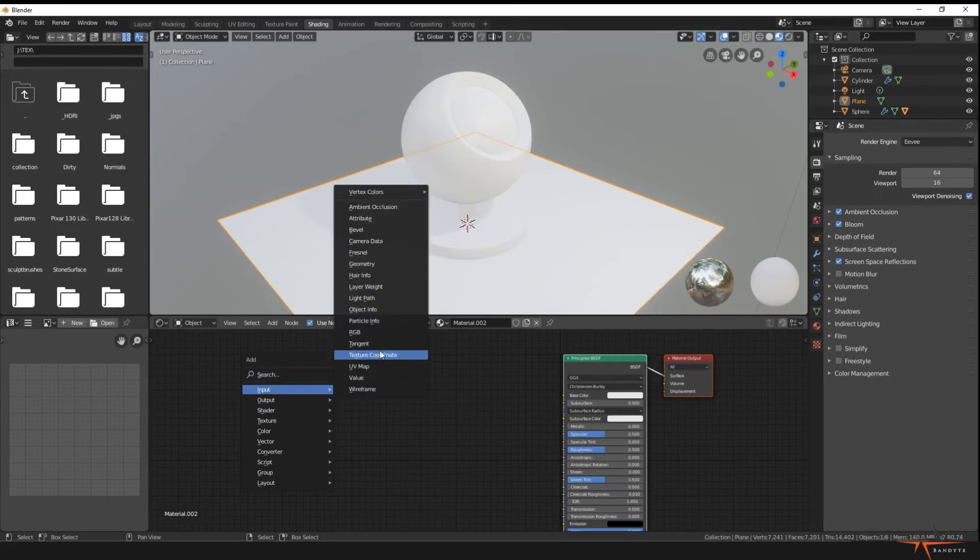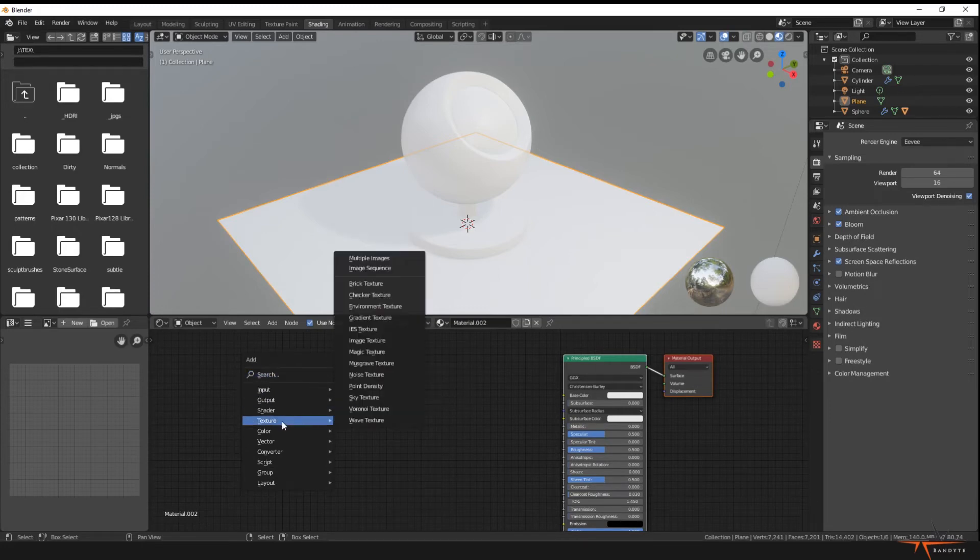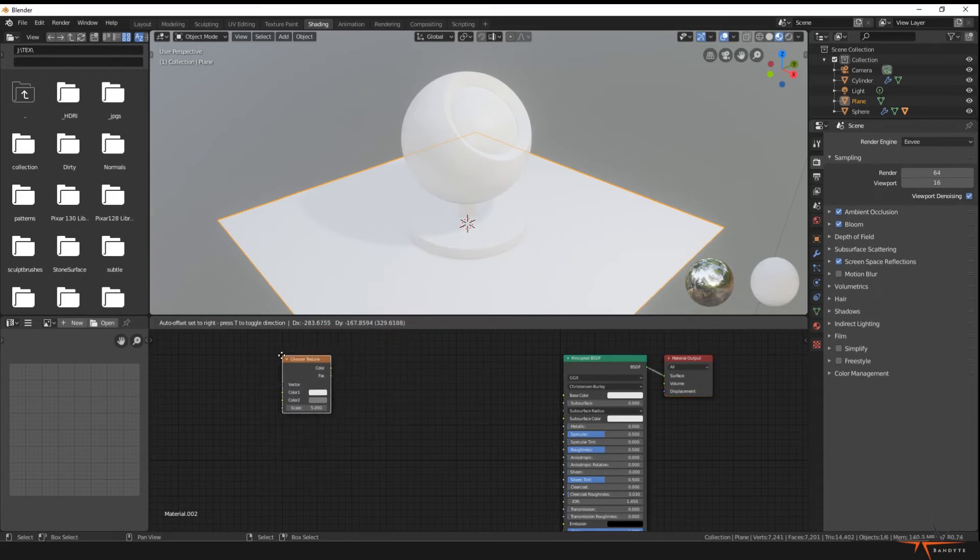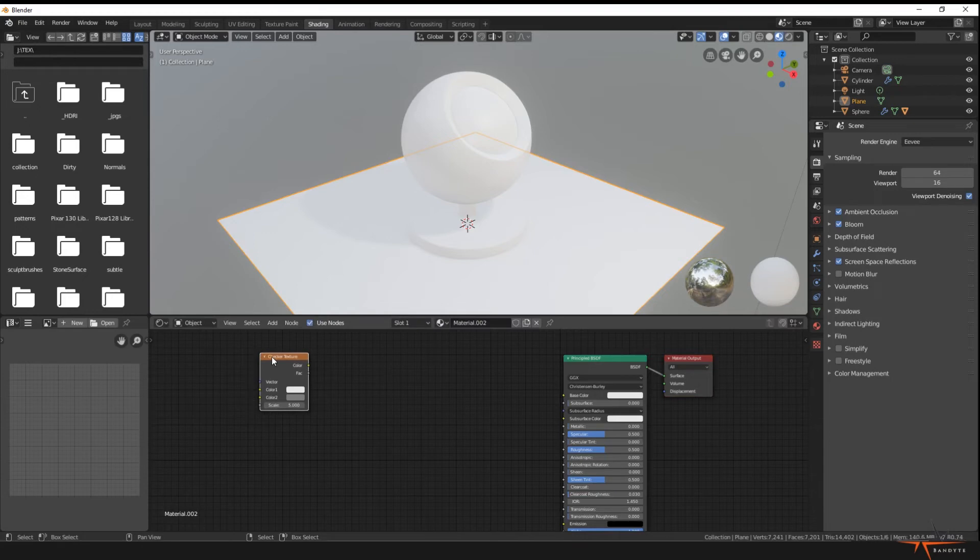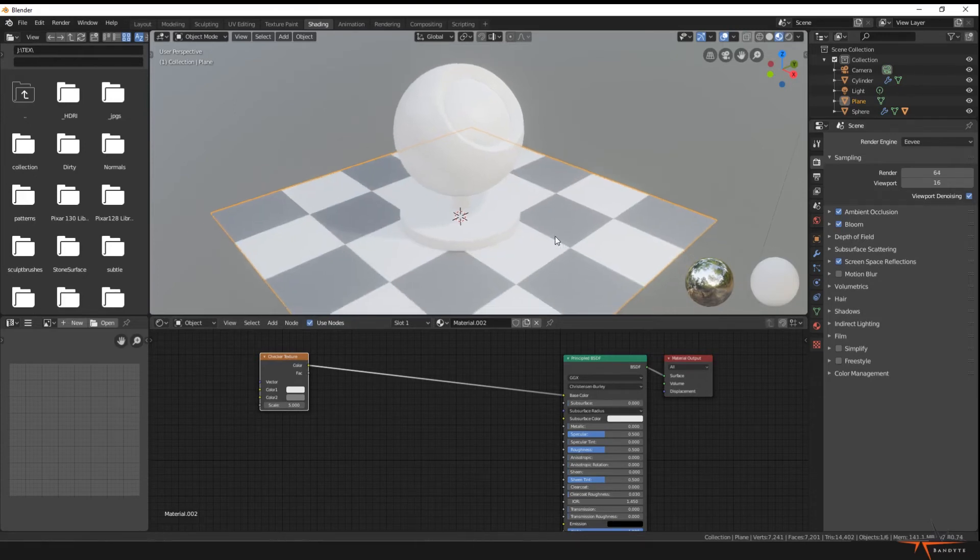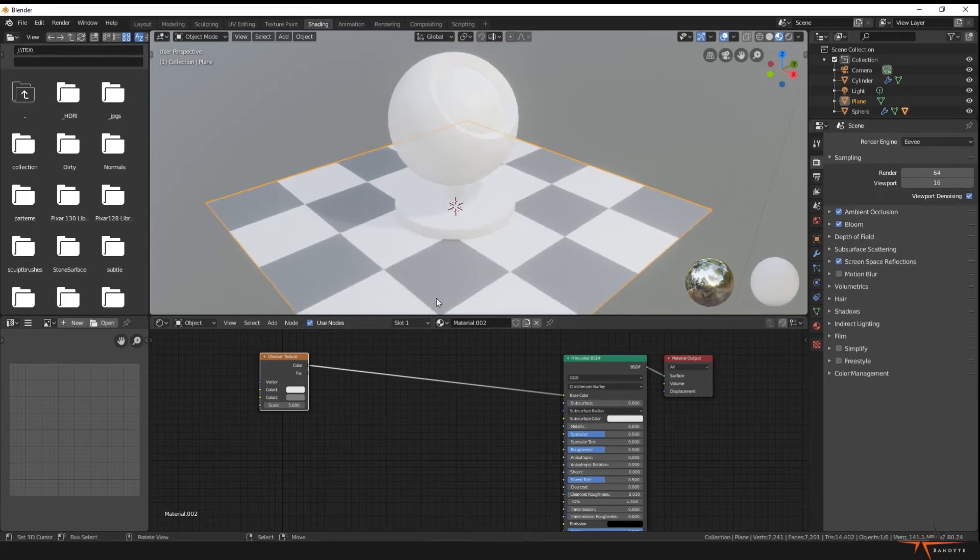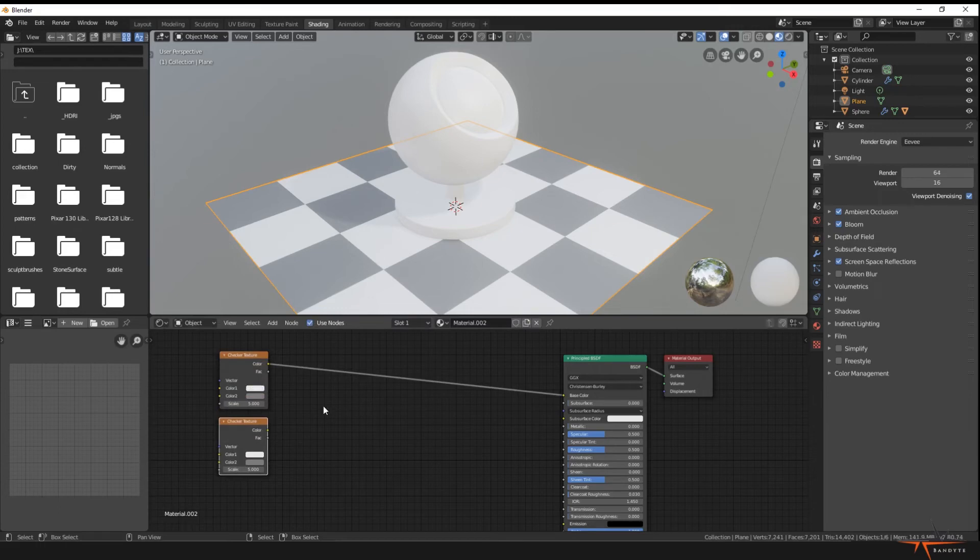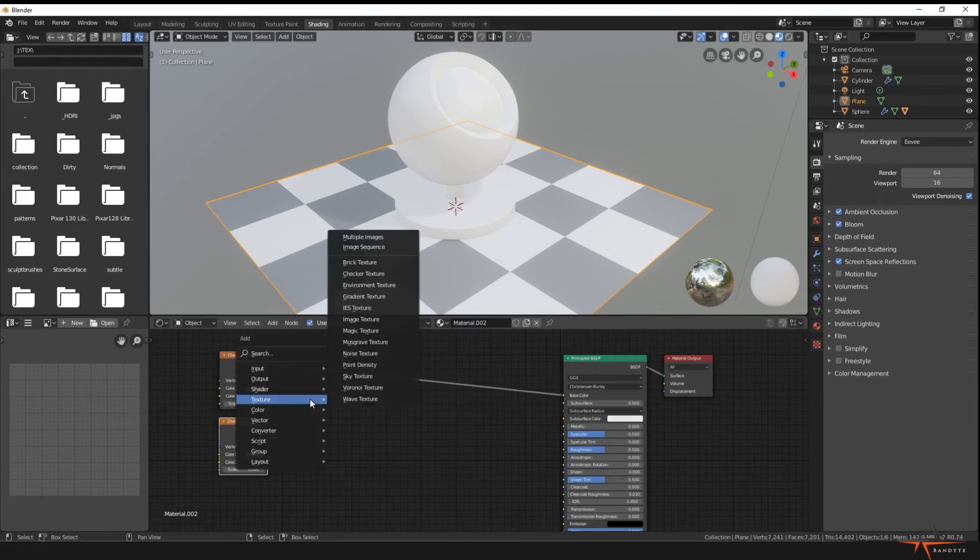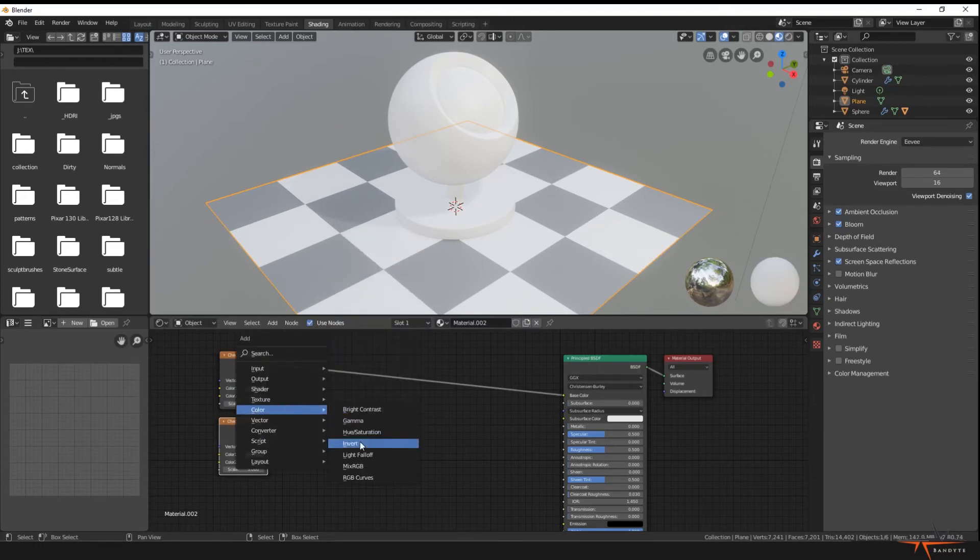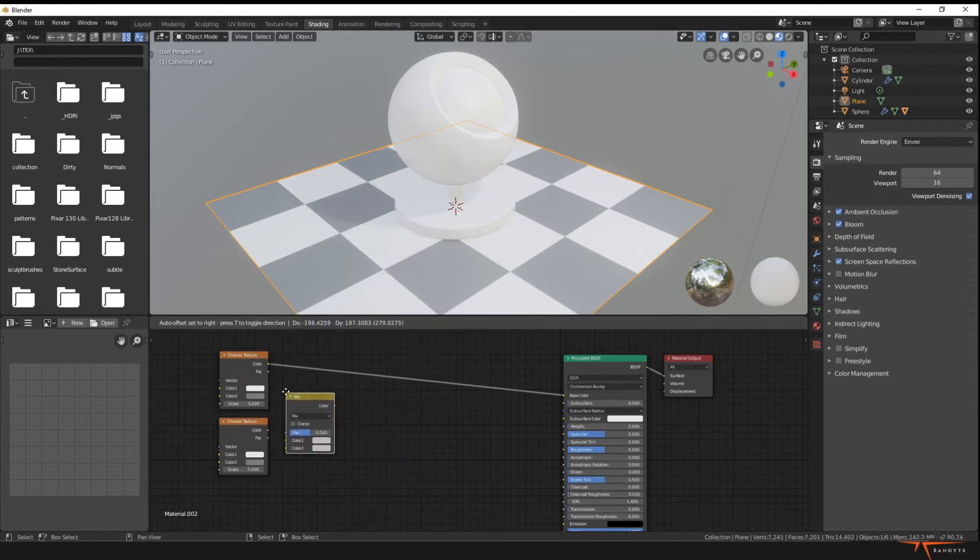I'm gonna explain to you what we do later, but just follow along for now. But of course, because we're doing procedural, let's add a checker texture procedurally. So let's add a texture and add another checker texture. So if you add this to the base color, you'll see how checker is added. Nice. So we're gonna duplicate this one by selecting it and pressing Shift D so a second one appears.